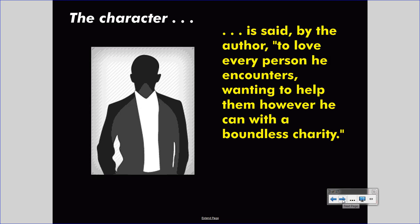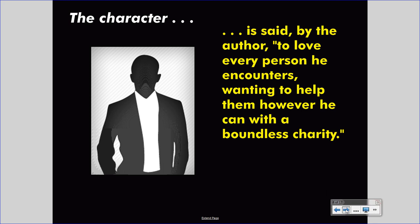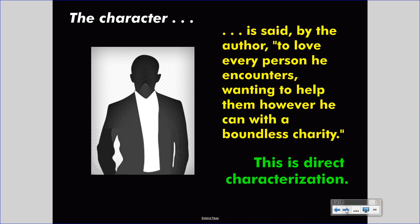Let's take a look at some examples. Let's say that you have a character that is said by the author to love every person he encounters, wanting to help them however he can with a boundless charity. This is direct characterization — the author tells you directly of the capacity to love and the charitable nature of the character. This comes out in direct language, so the reader can understand it very clearly.